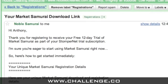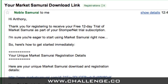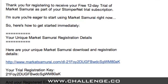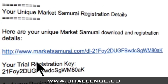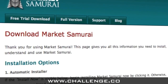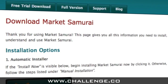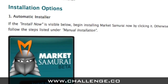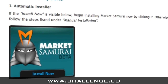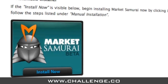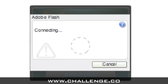When you open your email, you'll find a unique download link. To install Market Samurai, just click on this link. You'll then be taken to your personal download page. To install Market Samurai, all you have to do is click the 'Install Now' button, and then follow the on-screen prompts.